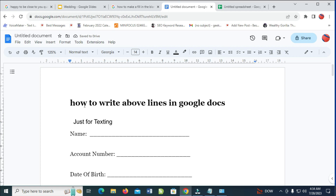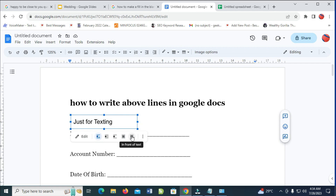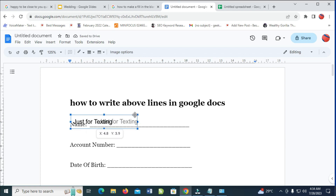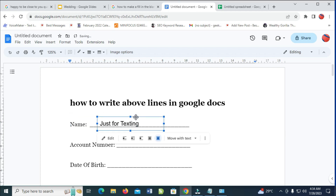Right now as you can see, here is the text which I just typed in the text box. The next thing for you to do is click on it, then click on 'In front of text'. Then move it to anywhere you want. Let me move it on top of the line — as you can see it has been set.